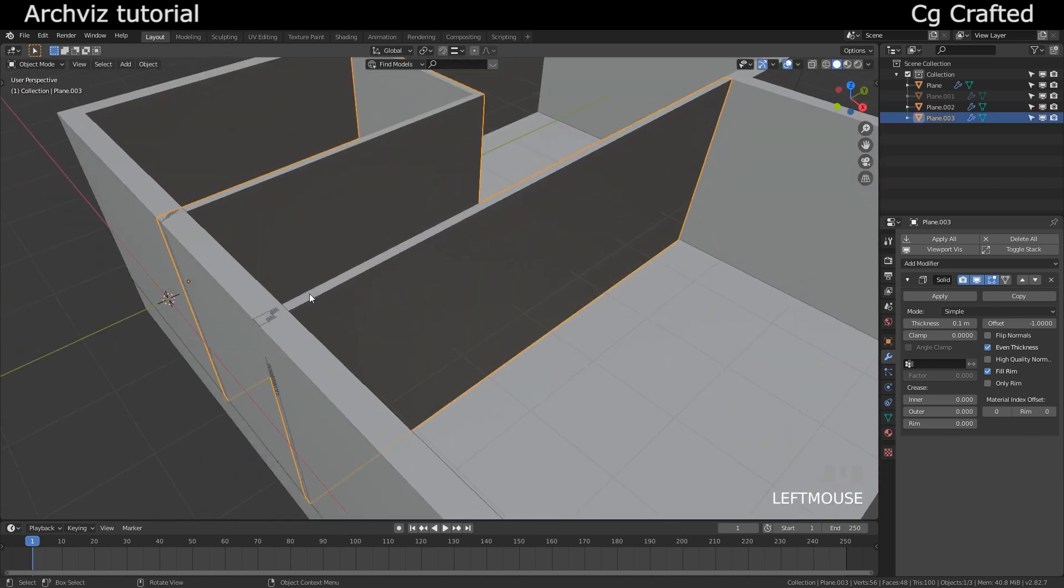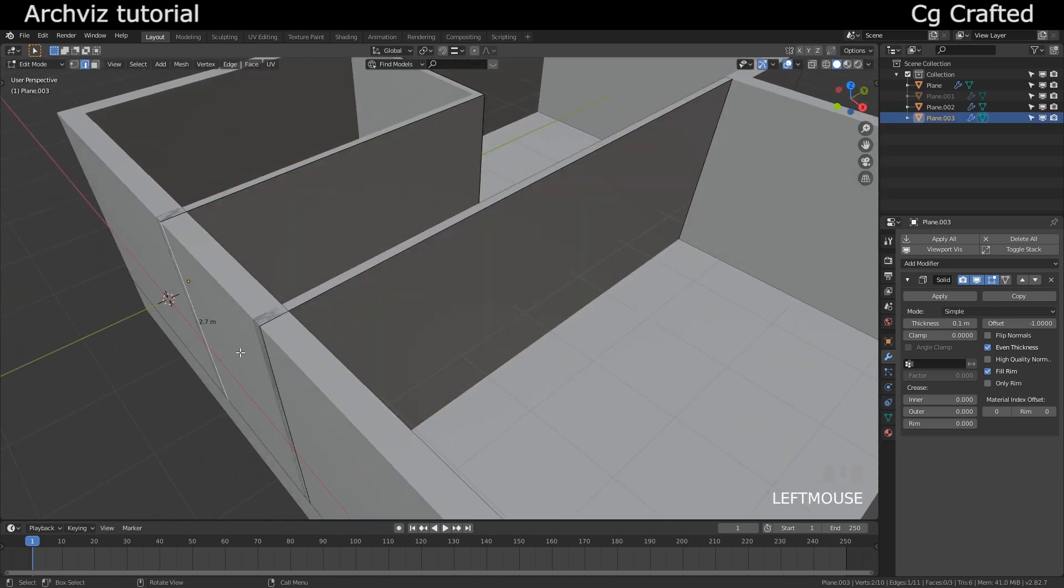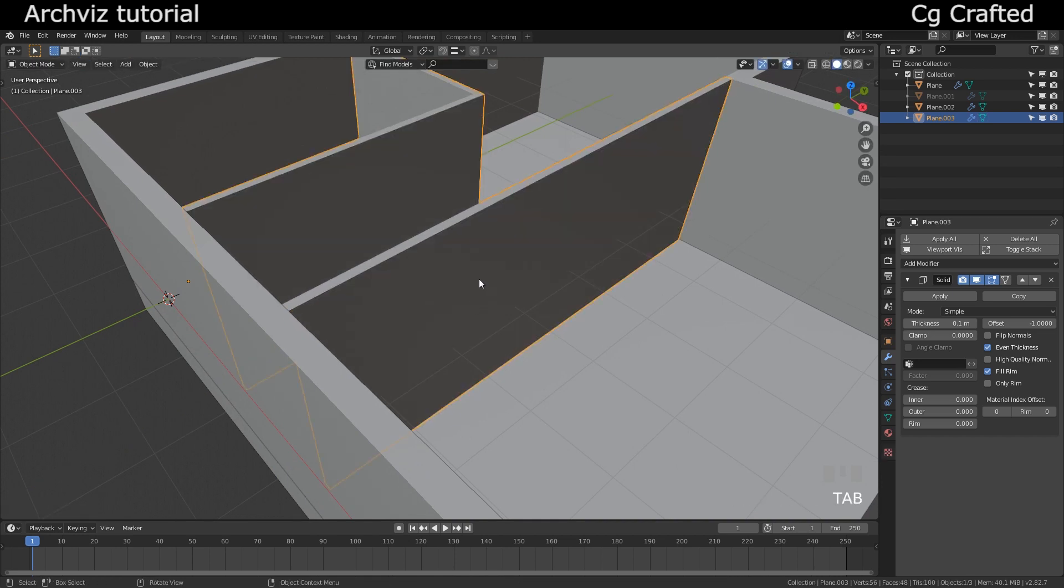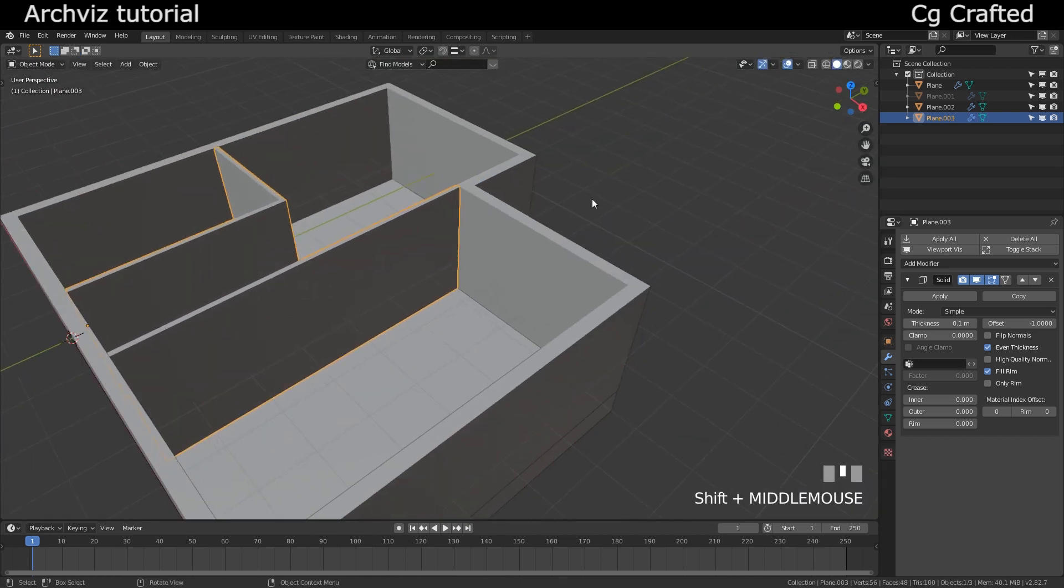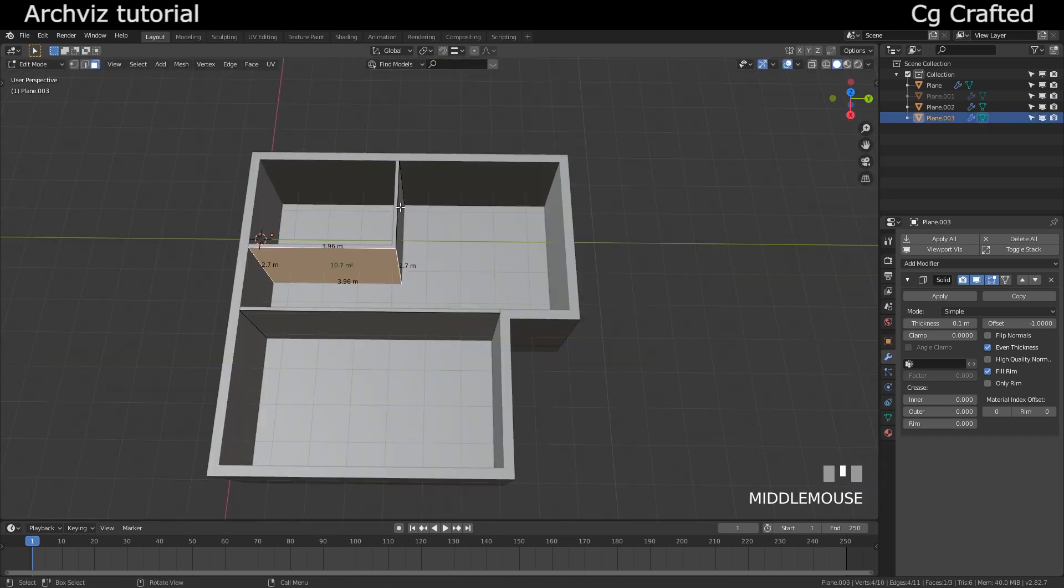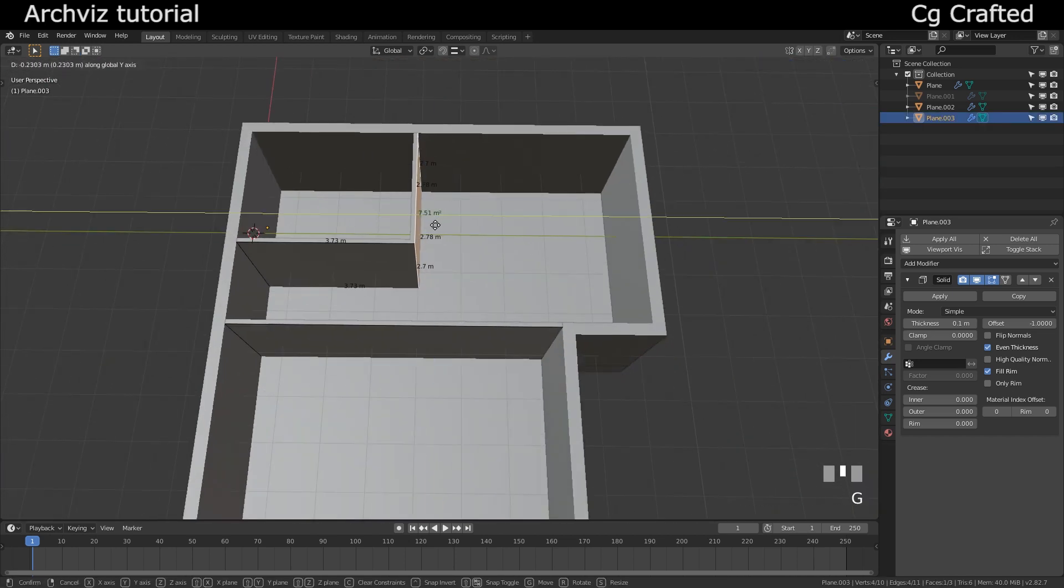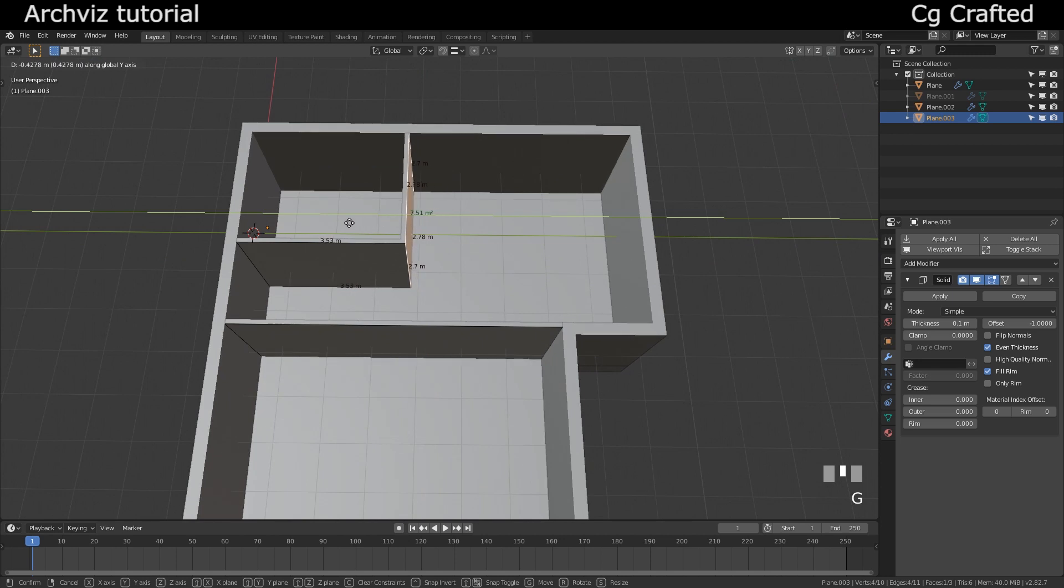It should be okay, but if you want to fix it you can just drag it back. I'm also using control. Okay, perfect, perfect.